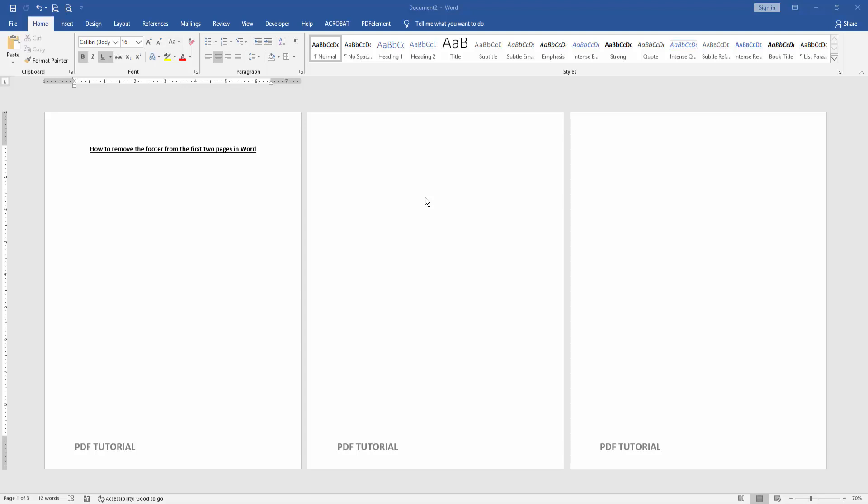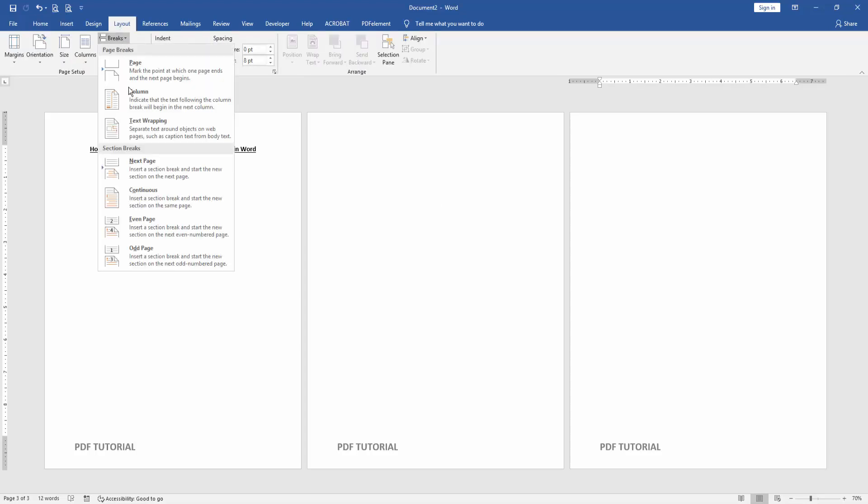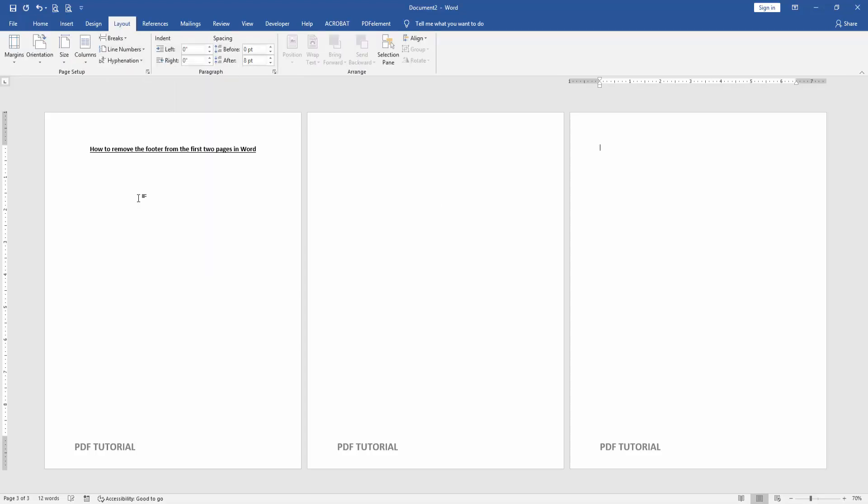At first we have to open a Word document. Then we want to remove the footer from the first two pages. Go to the last page, then go to Layout menu and click Breaks drop down menu, then choose Continuous.